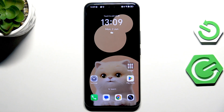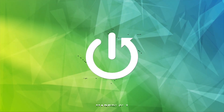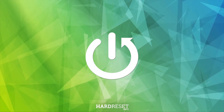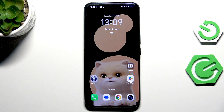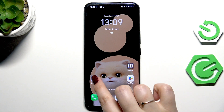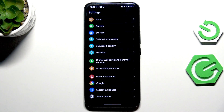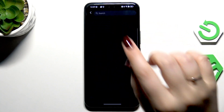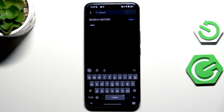Hi everyone. In front of me I've got the Honor 400 Pro, and let me show you how to change the keyboard language on this device. Let's start by opening an app that will bring up the keyboard — for example, Messages, Notes, or Browser — just have the keyboard on the screen.